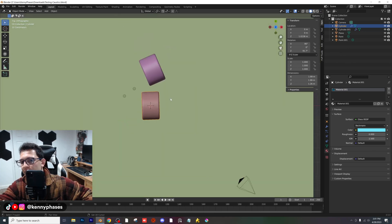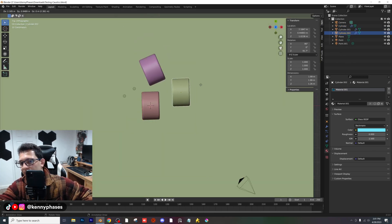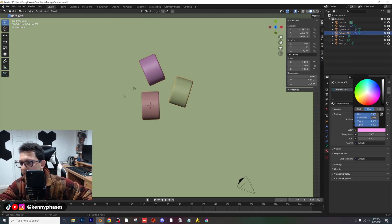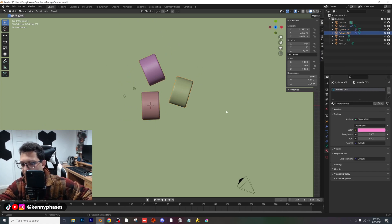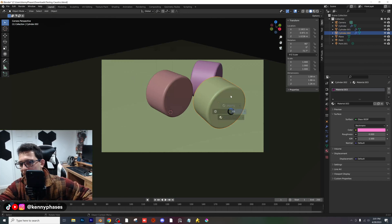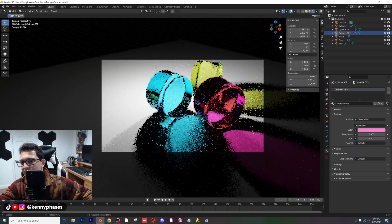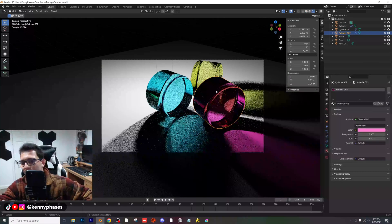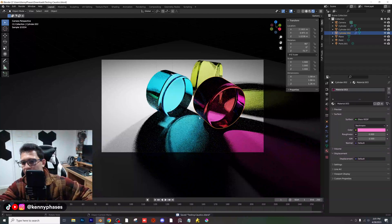I'm going to duplicate the cylinder again, duplicate the color material, and make this one red — maybe like a pink color. Then I'll snap back to my camera and see what we got.